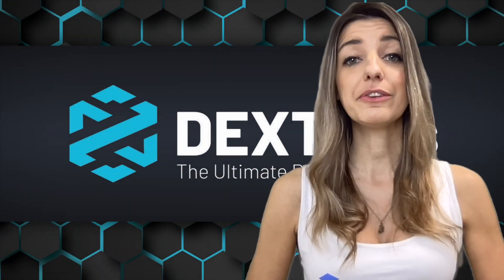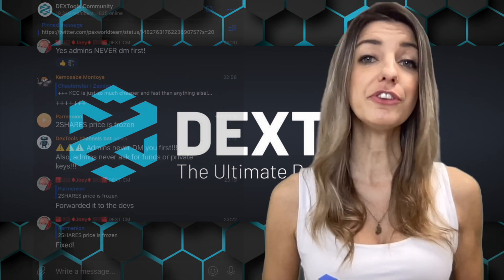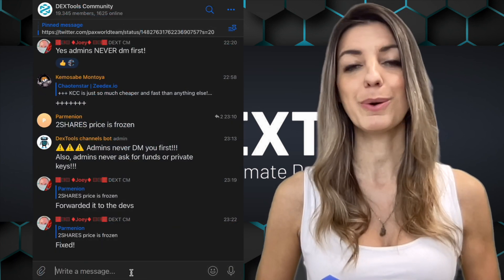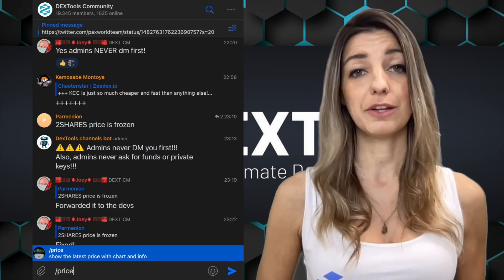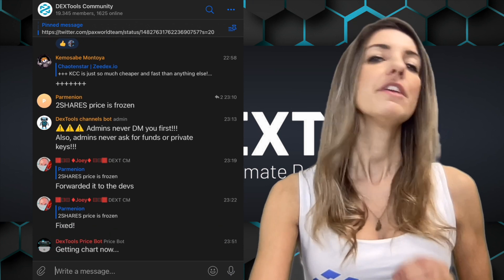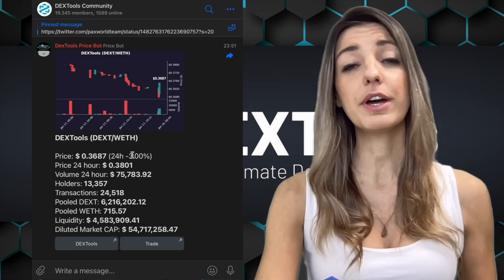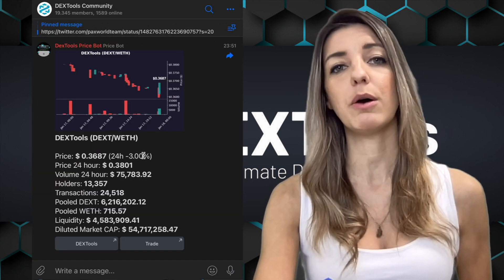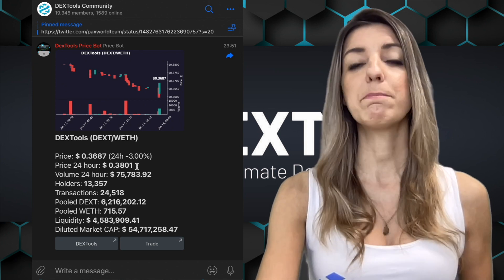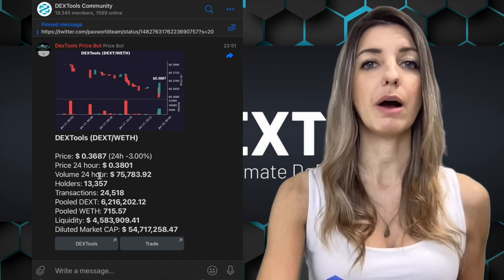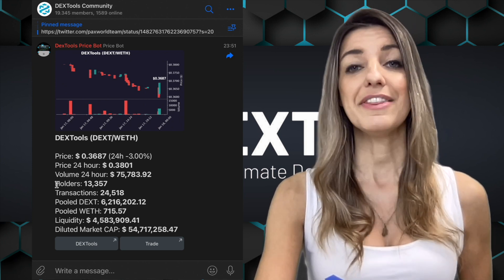This is how it looks like in Telegram groups. People just need to type in the command slash price and the chart will appear. The first visible data right in the chat is the price, the 24-hour price change in percent, the price 24 hours ago, and the volume in the last 24 hours.